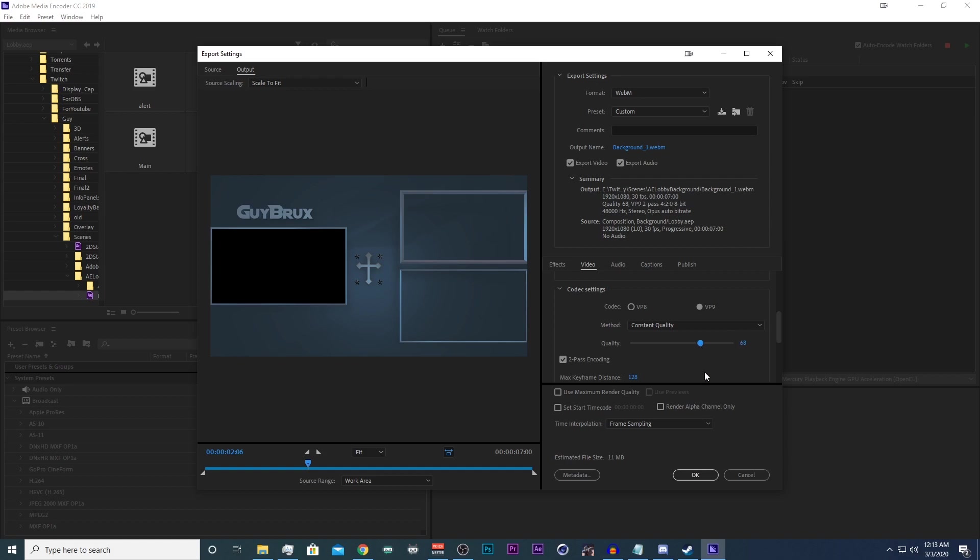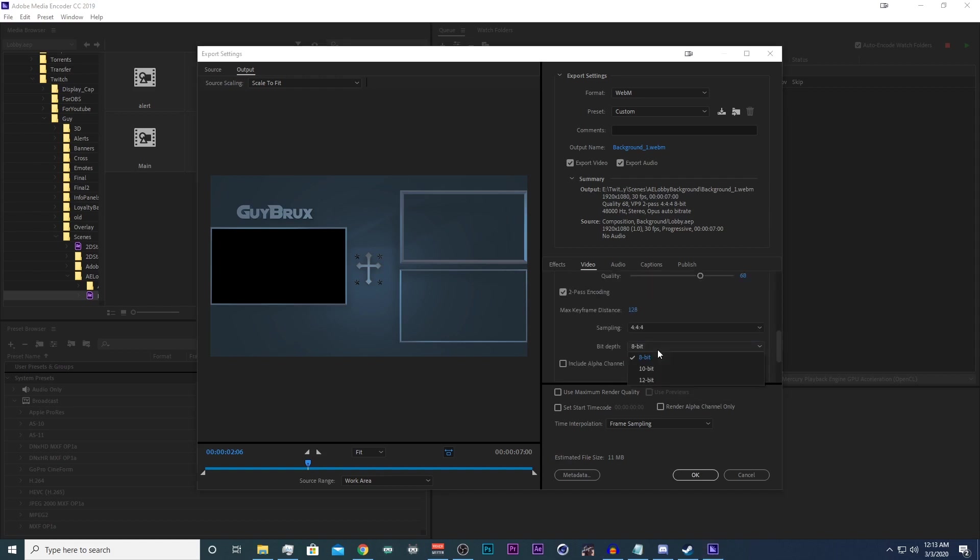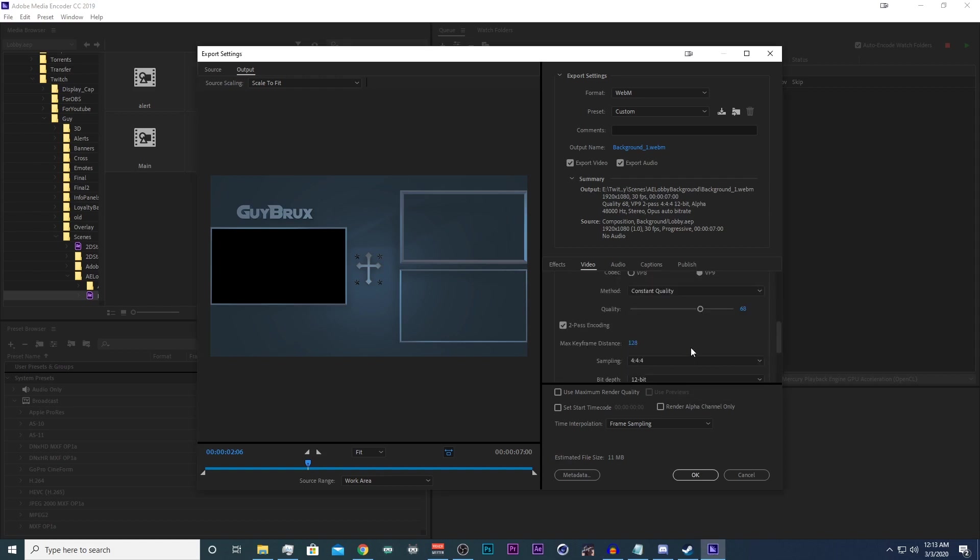The trick here is to play around with the quality settings. It took I think two minutes for a two pass encoding with a 444 sampling and a 12 bit depth with the alpha channel.